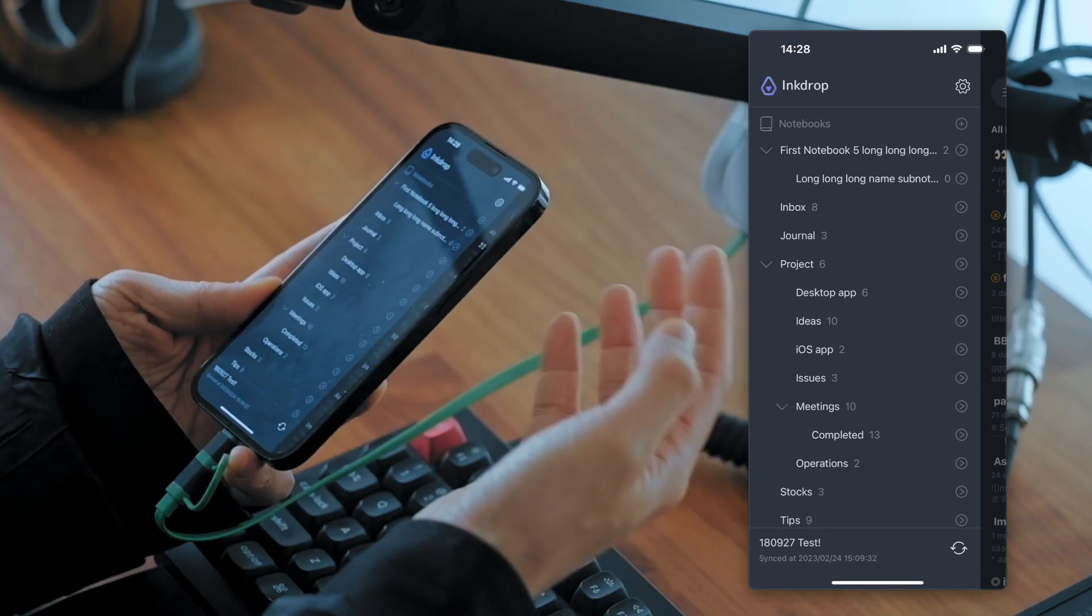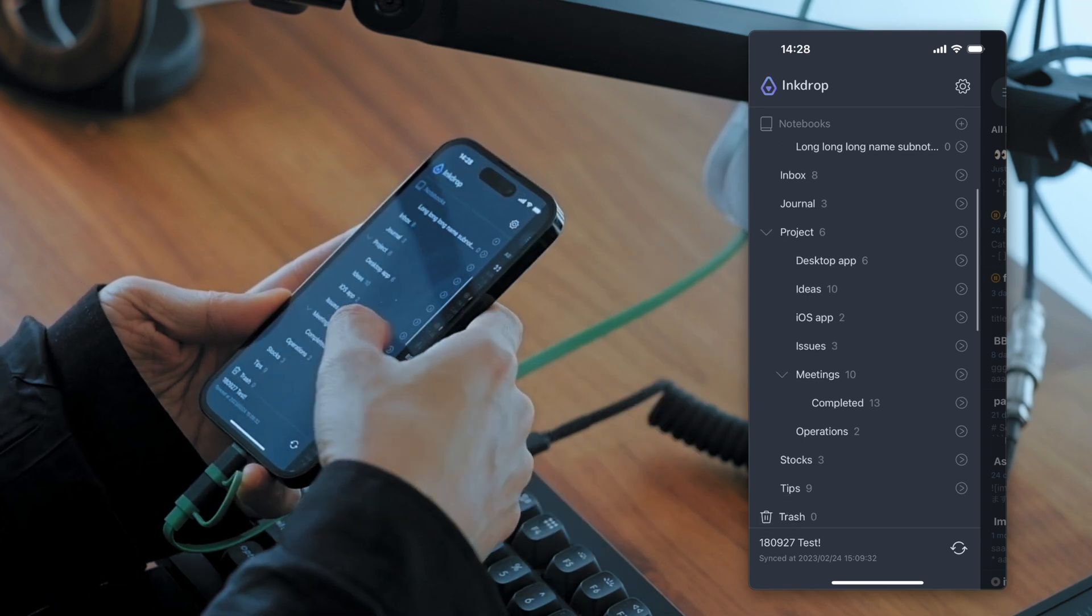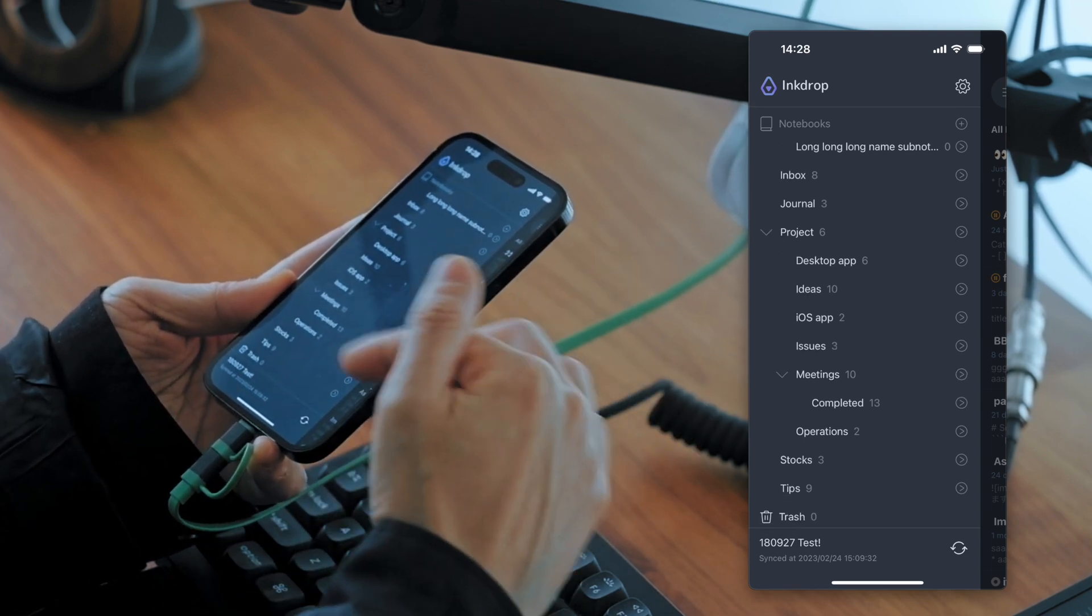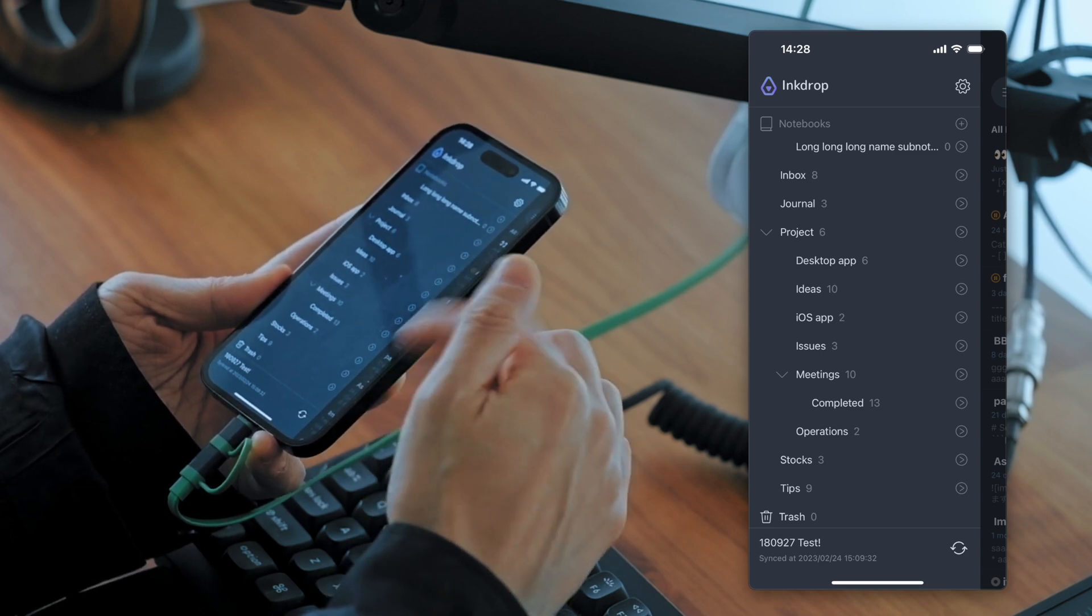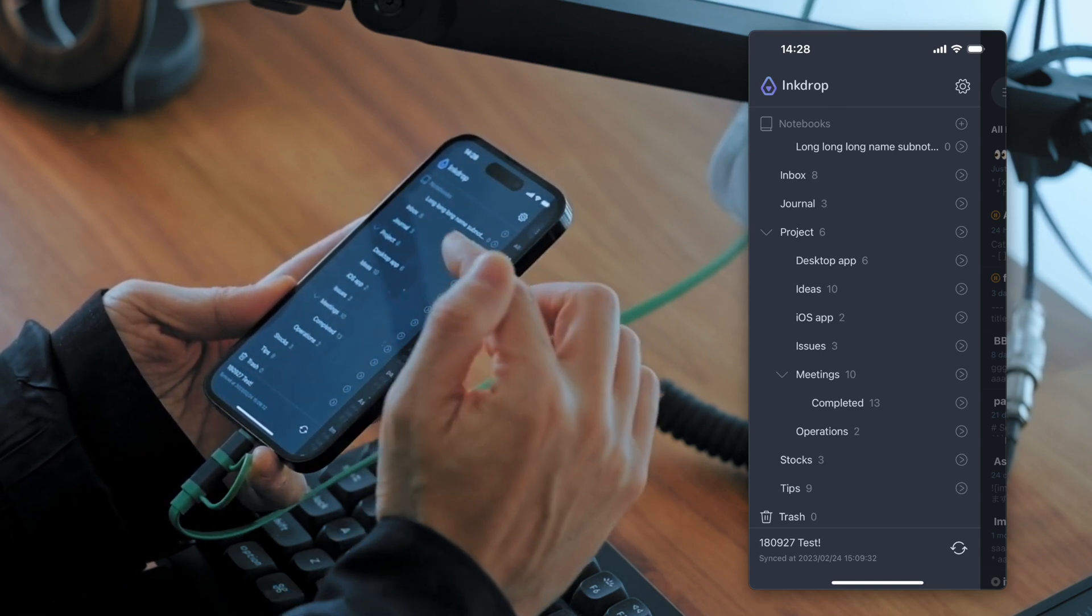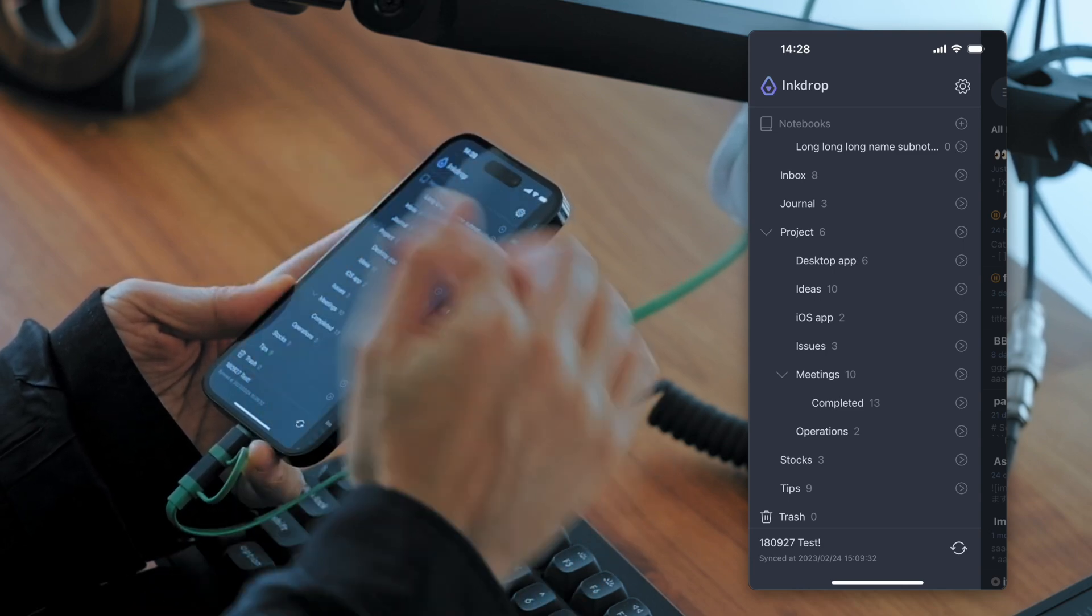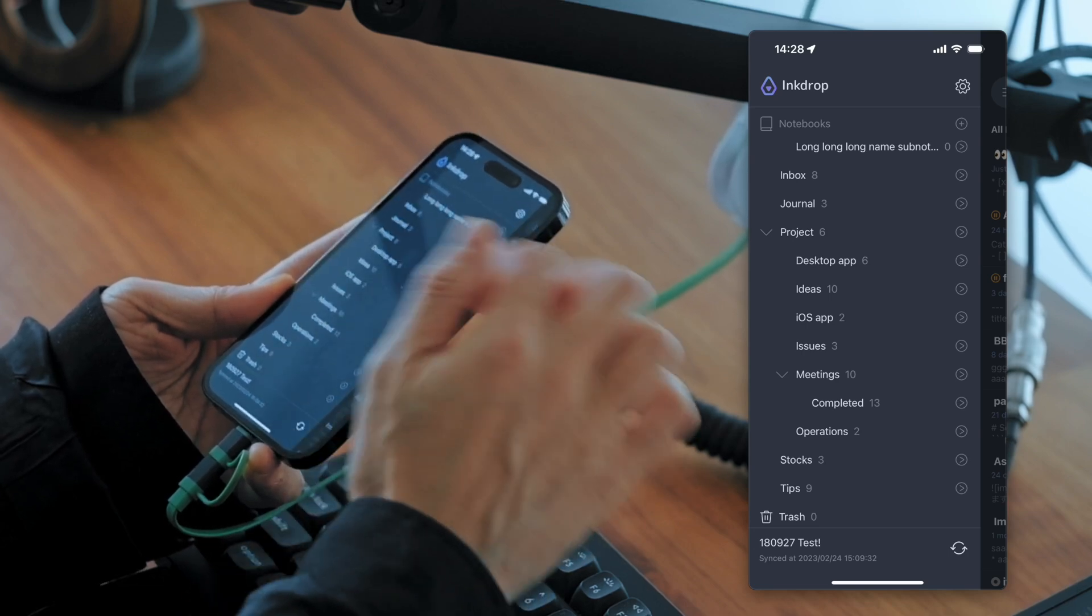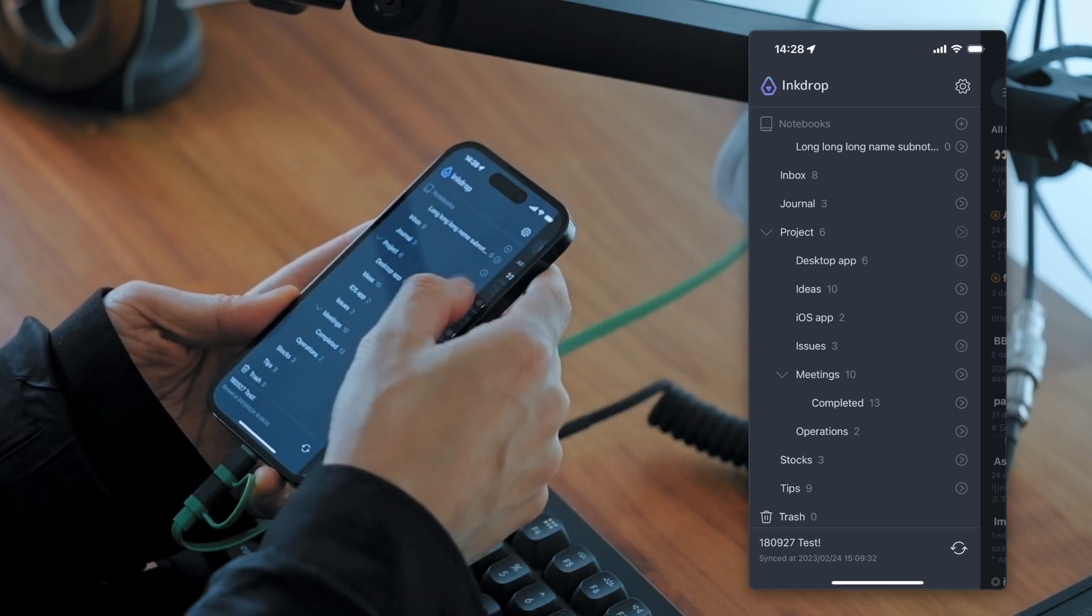So this version, Build 20, got a button on the right side of the sidebar here. As you can see, it has a small button to disclose this notebook, these notebooks. So let's press it.